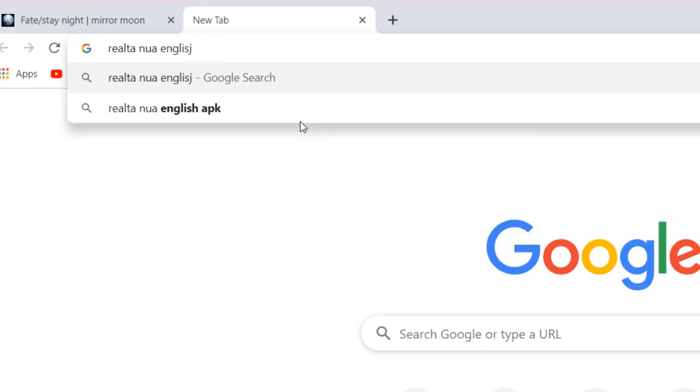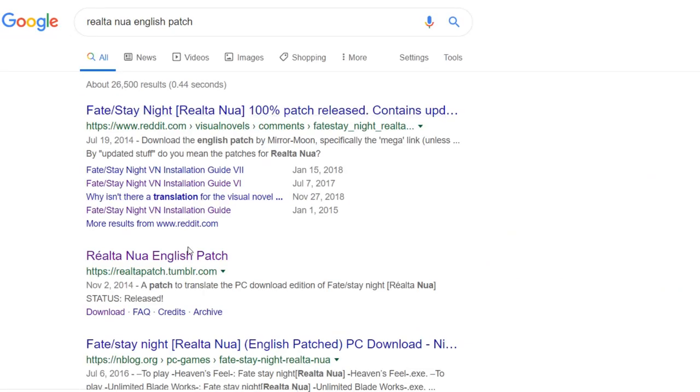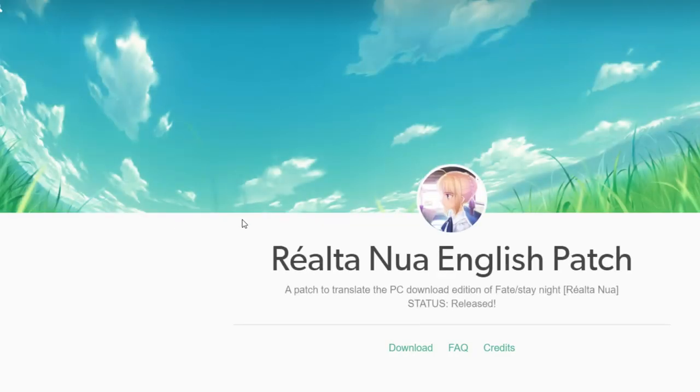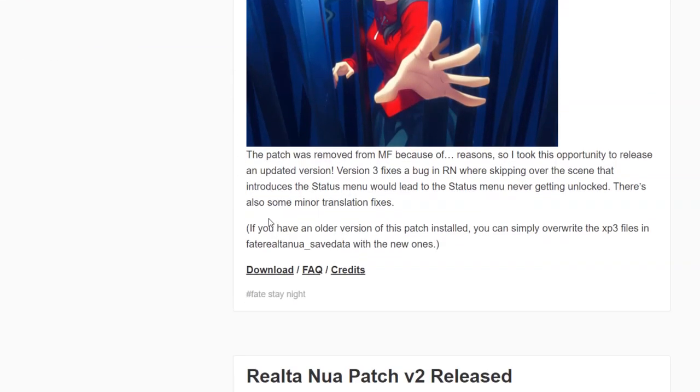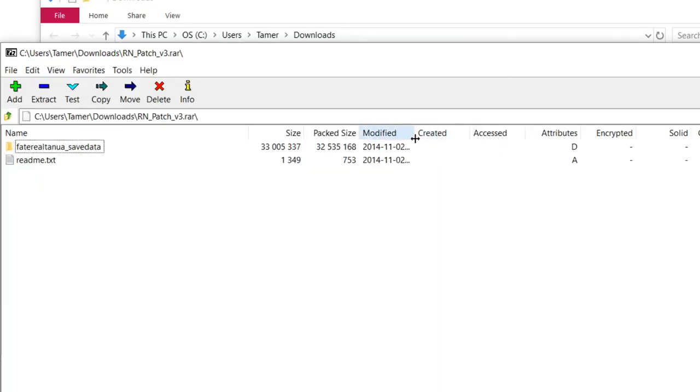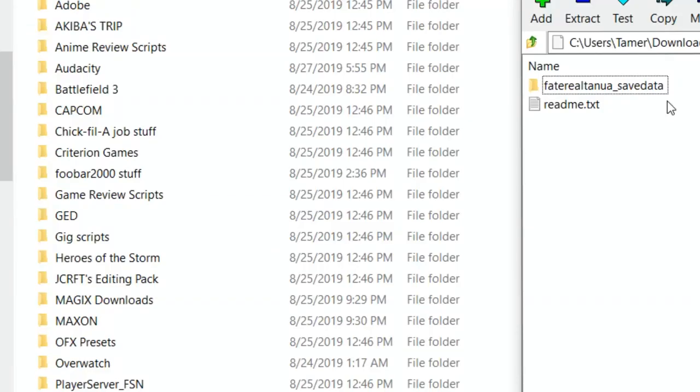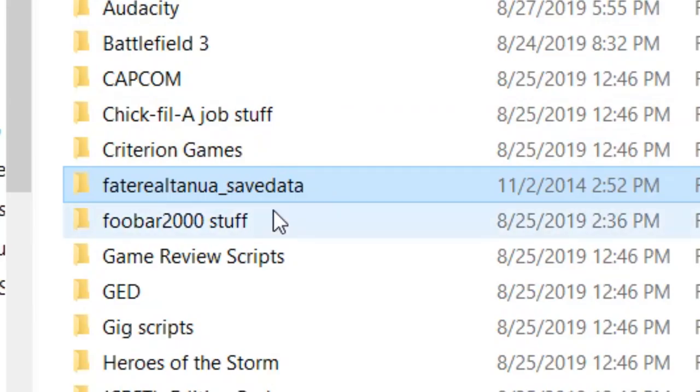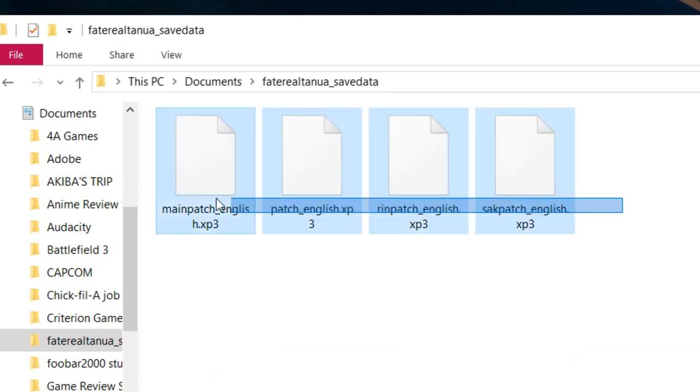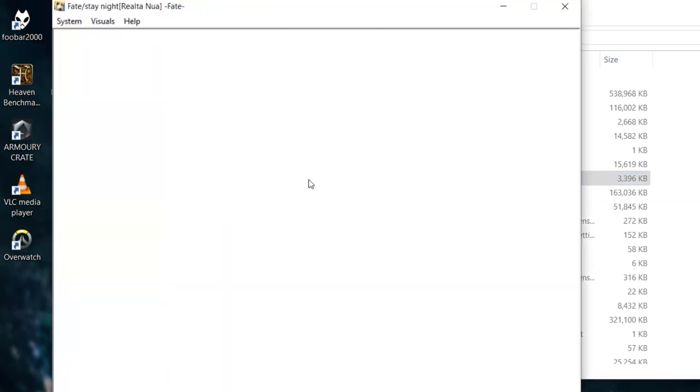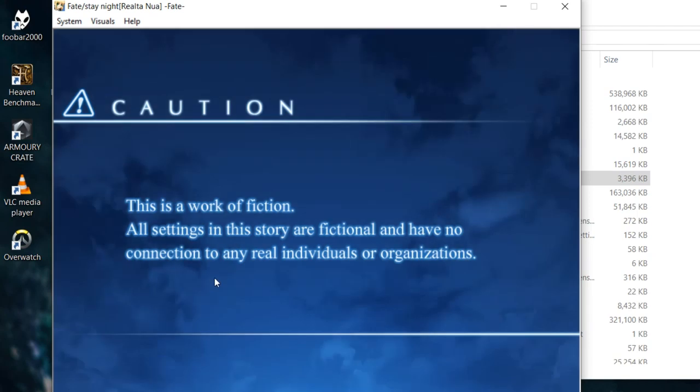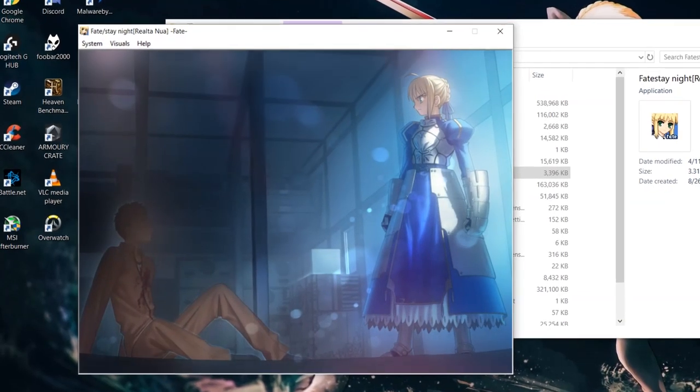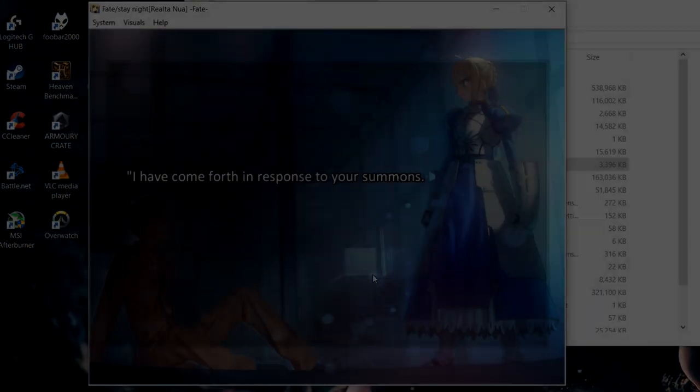To get an English translation for Realta Nua, all you have to do is search 'Realta Nua English patch' in Google or read the description of this video and you'll find a link to a Tumblr page that features a download for the translation. Once it's downloaded, open the RAR file with whatever you have, whether you're using WinRAR or 7-Zip, and you'll find this folder. To install the English patches, go to the Documents folder on your computer and extract this folder into there. As not only does it have the English patch, this folder will also double as your save folder. Boot up any of the routes and congratulations! You can now have Realta Nua running in English in the most basic way possible. And also the worst way.